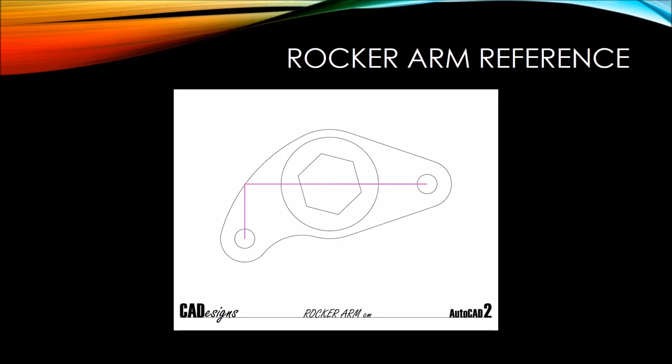We're going to start with some reference lines as always. Our first reference line here will be a vertical line that gets us from our lower edge of the drawing up to this main horizontal reference. The horizontal reference will get us from the right to left side and we'll have one more reference line to get us back here to the center of all of these main features.